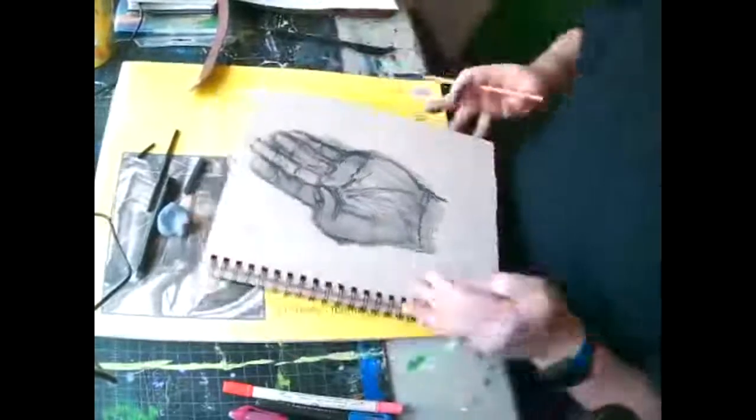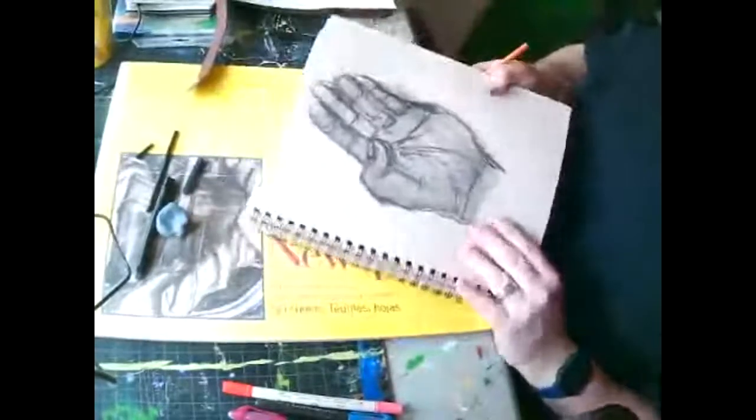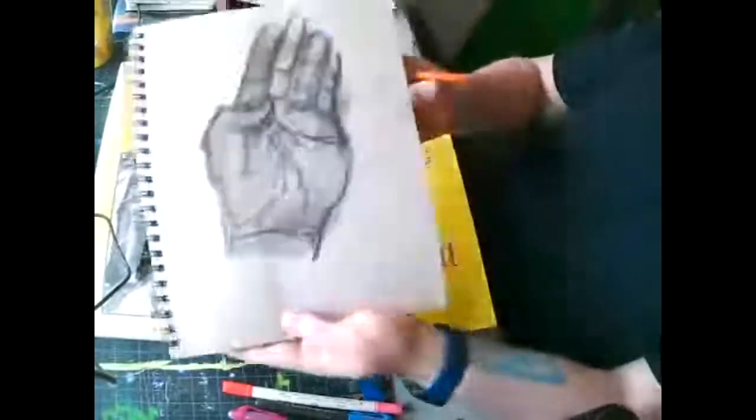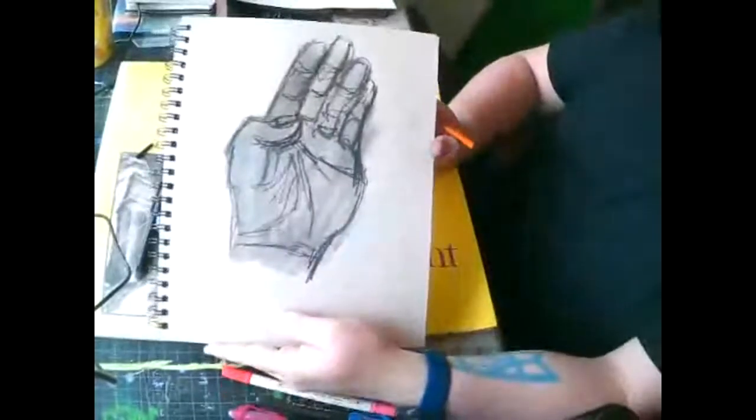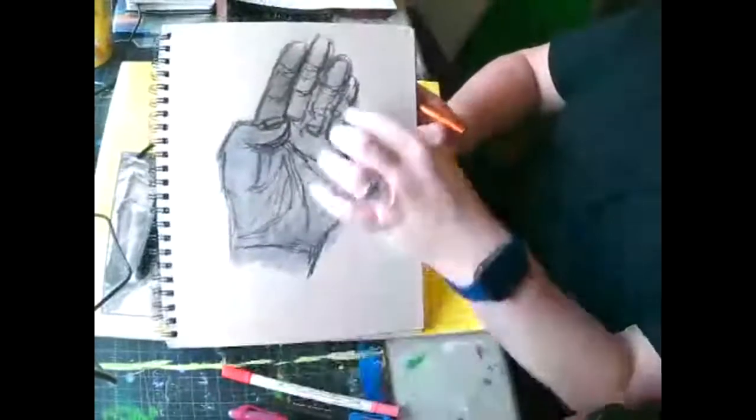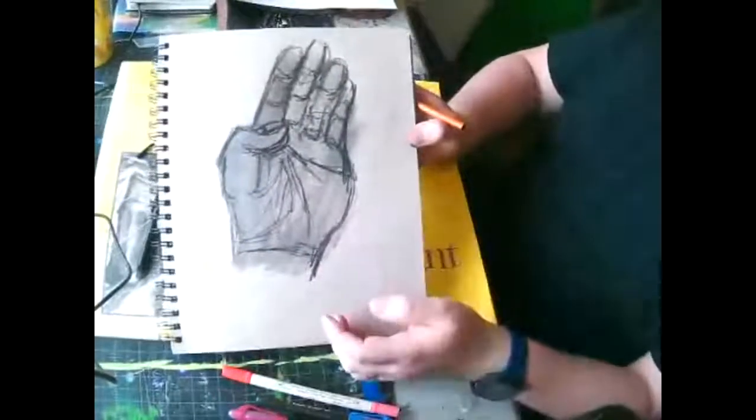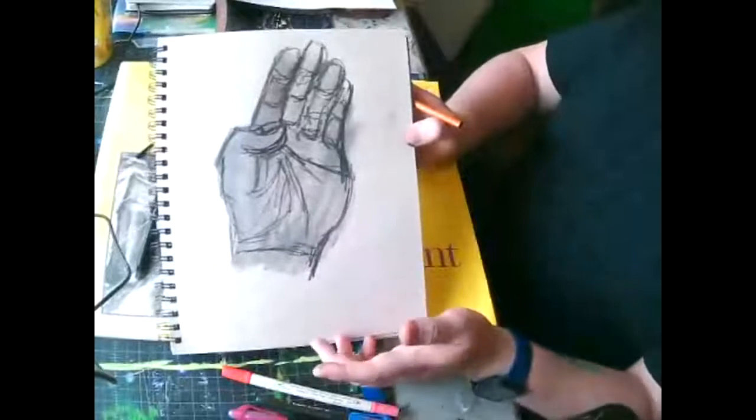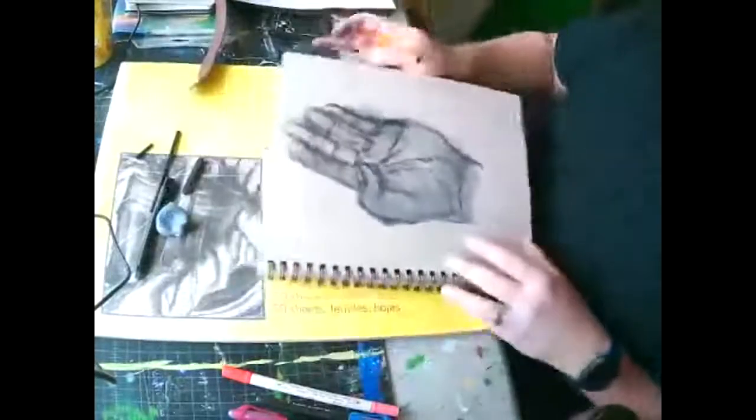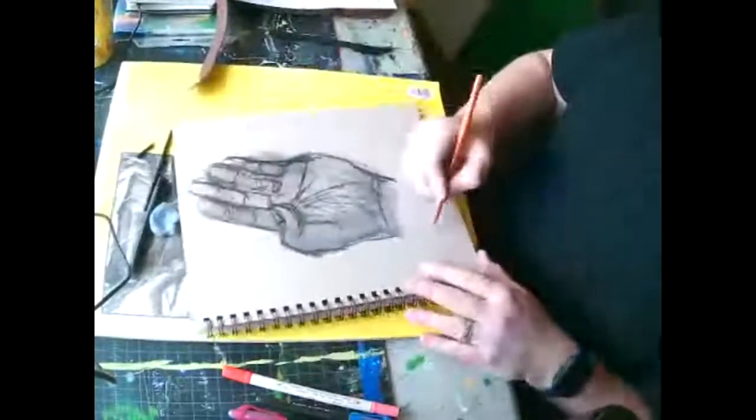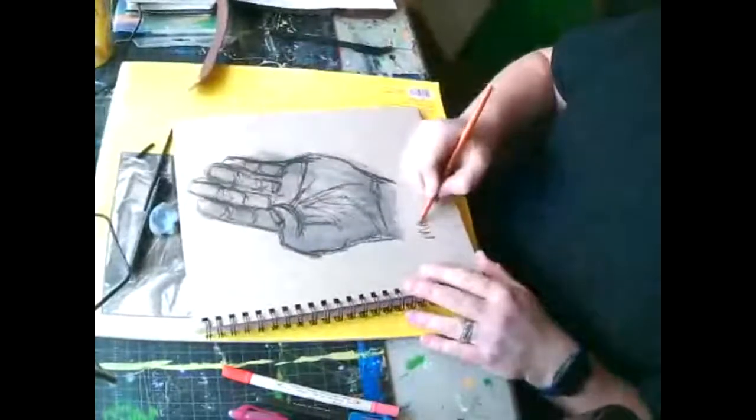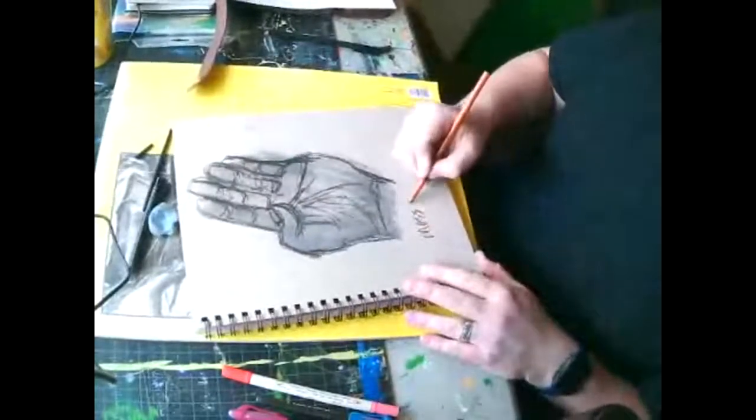So you can see in literally like a minute, I have a pretty good drawing of a hand. I see my line gesture and the mass gesture underneath it. So again, that's the mass and line.